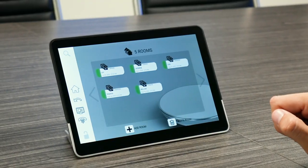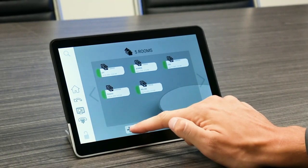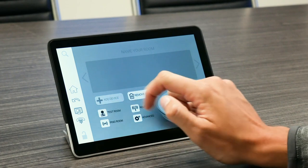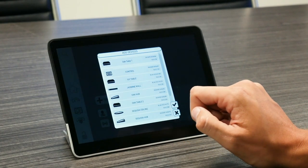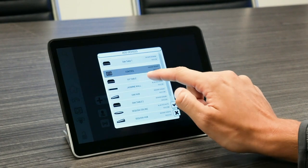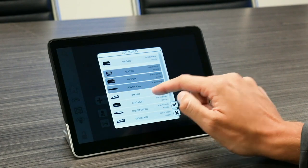To set up your room, you'll access the ecosystem platform on Control, create a new room, and assign your audio devices to it.